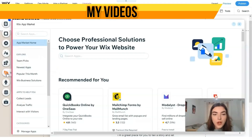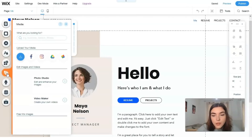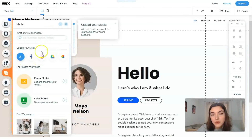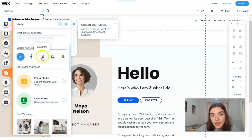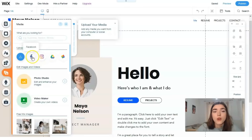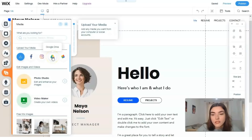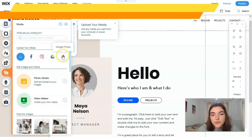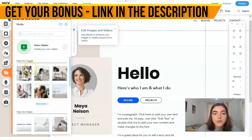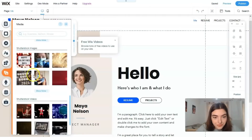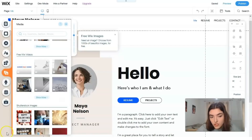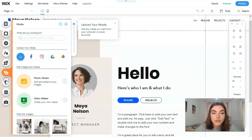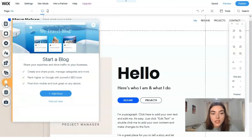The next tool is the Media Explorer. You can upload your media from your social media accounts such as Instagram or Facebook, or from Google Drive and Google Photos. You may also use free Wix images, or even Shutterstock images and videos.